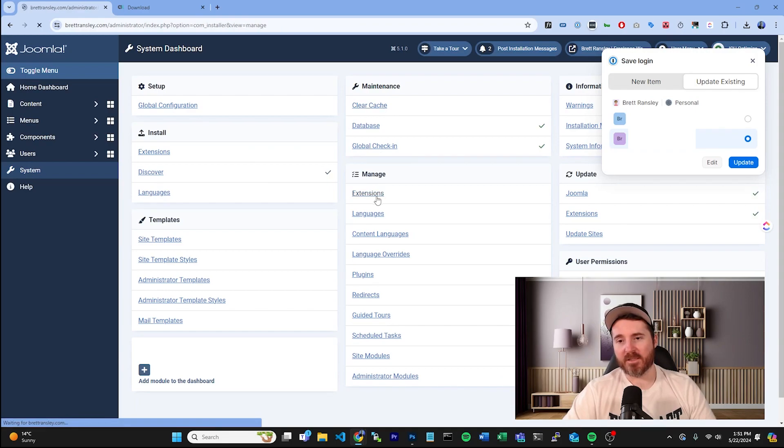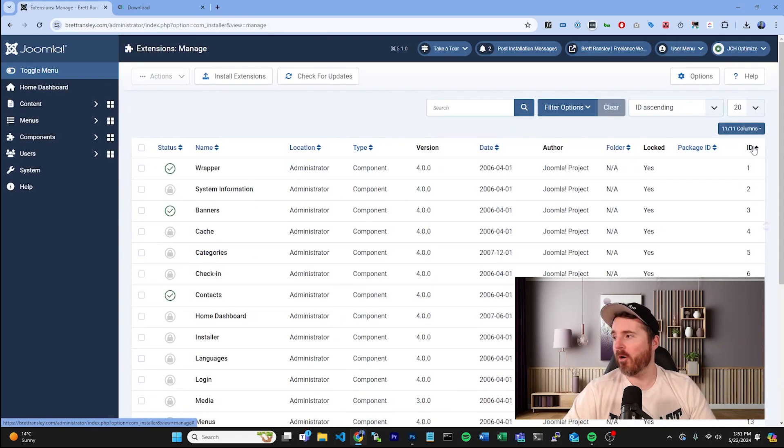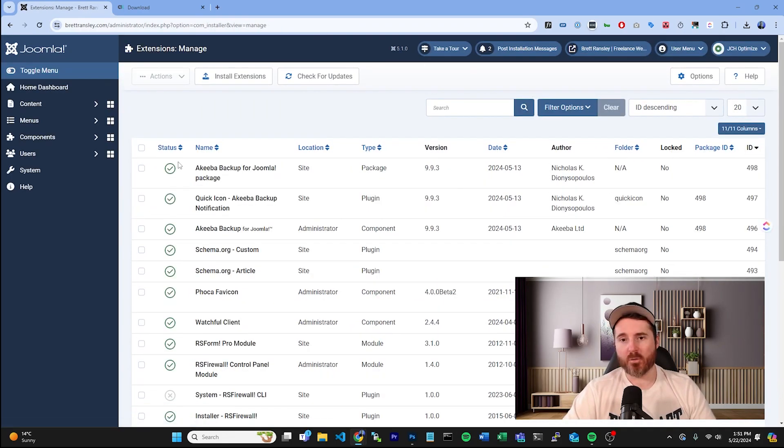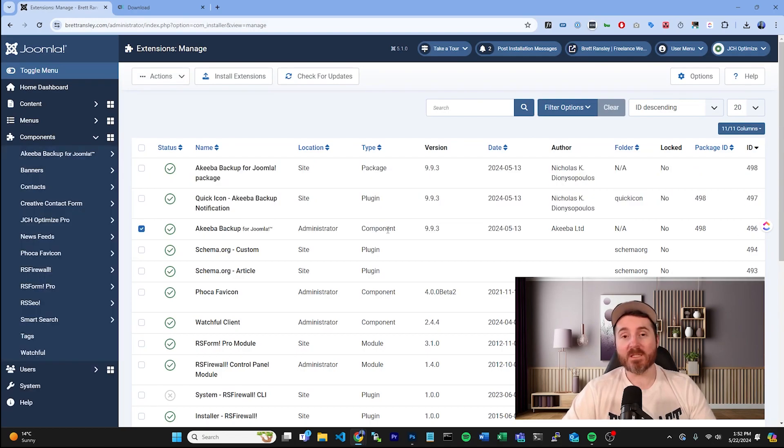And you can order it by ID in the corner here by clicking twice, and usually the thing you've just installed will appear at the top with the highest number ID. So if these do say component, you know that they're going to appear under the component dropdown here in your menu.